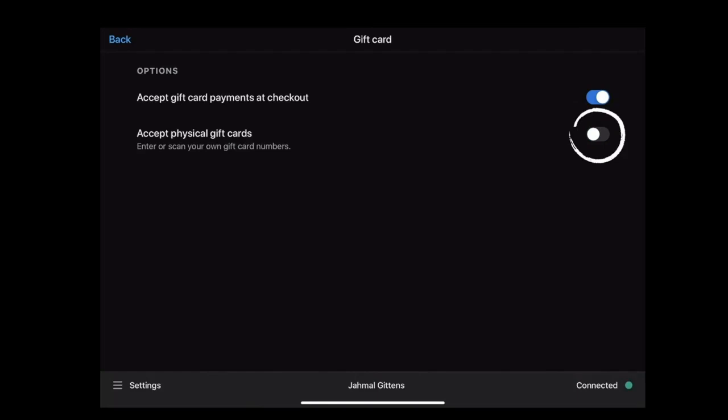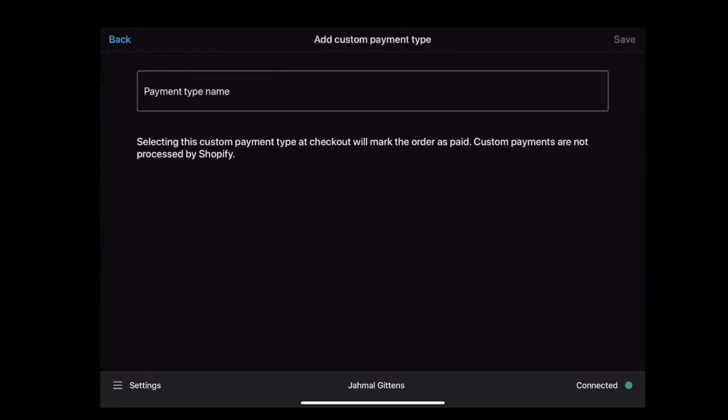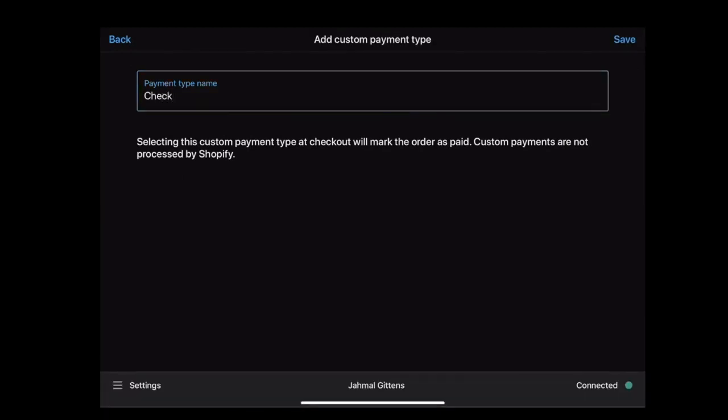Apart from the above-mentioned methods, we have another custom payment method type. For this, select Custom Payments and enter the name of the payment type, then save it.